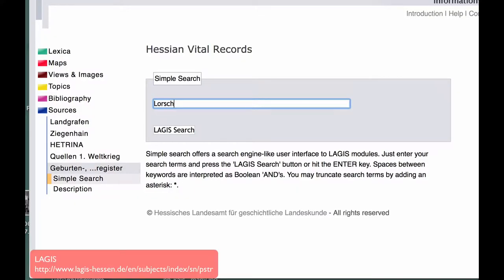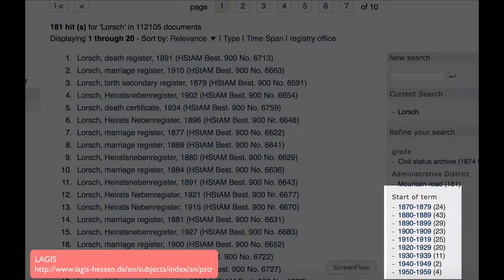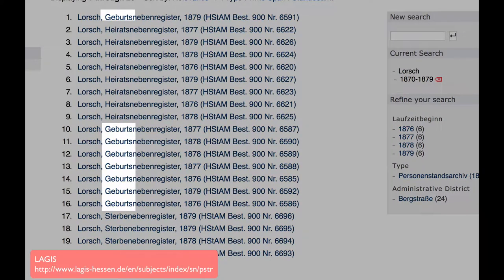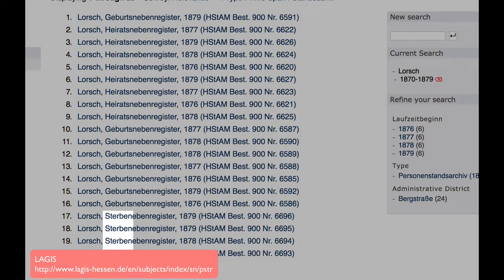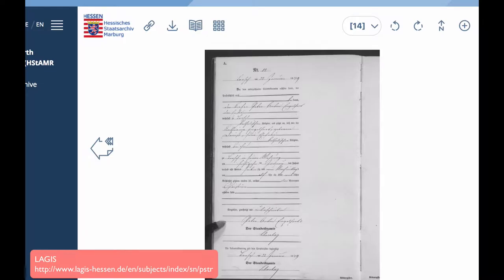This simple search will take you to a list of files of original images. The time periods are all over the place, so you come over on the right and click Term of Years to narrow it down. Notice that each file covers one year. Geburts means births, Heirats means marriages, and Sterben are deaths. By selecting a link, you will come to the original records for that event and that year.